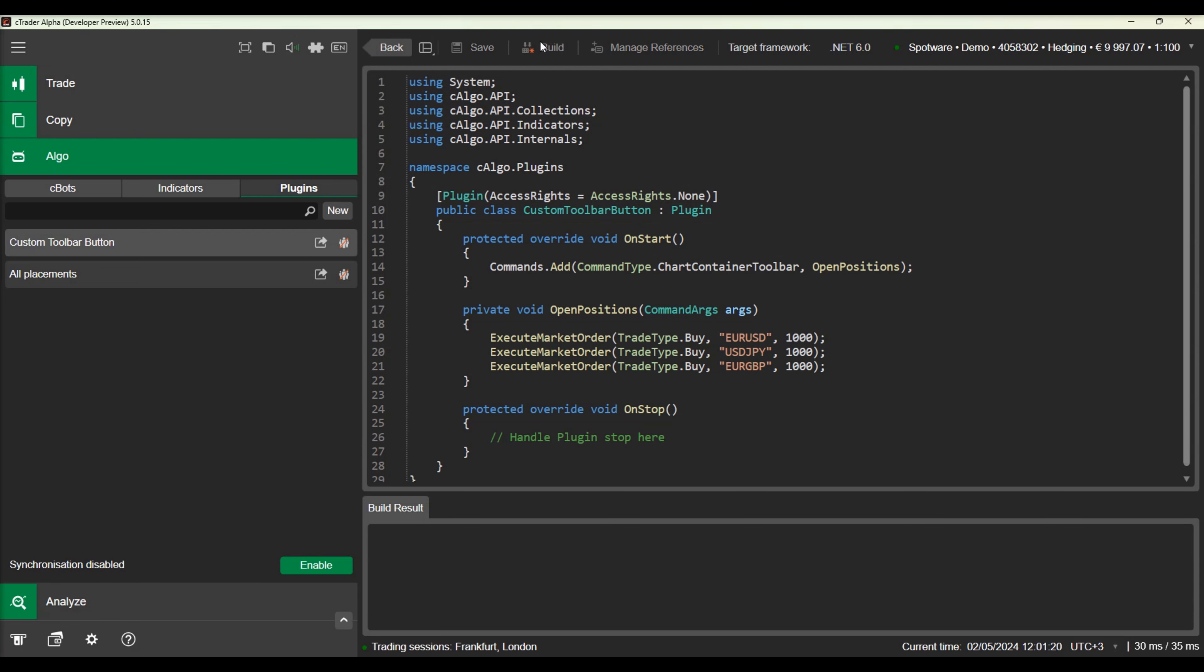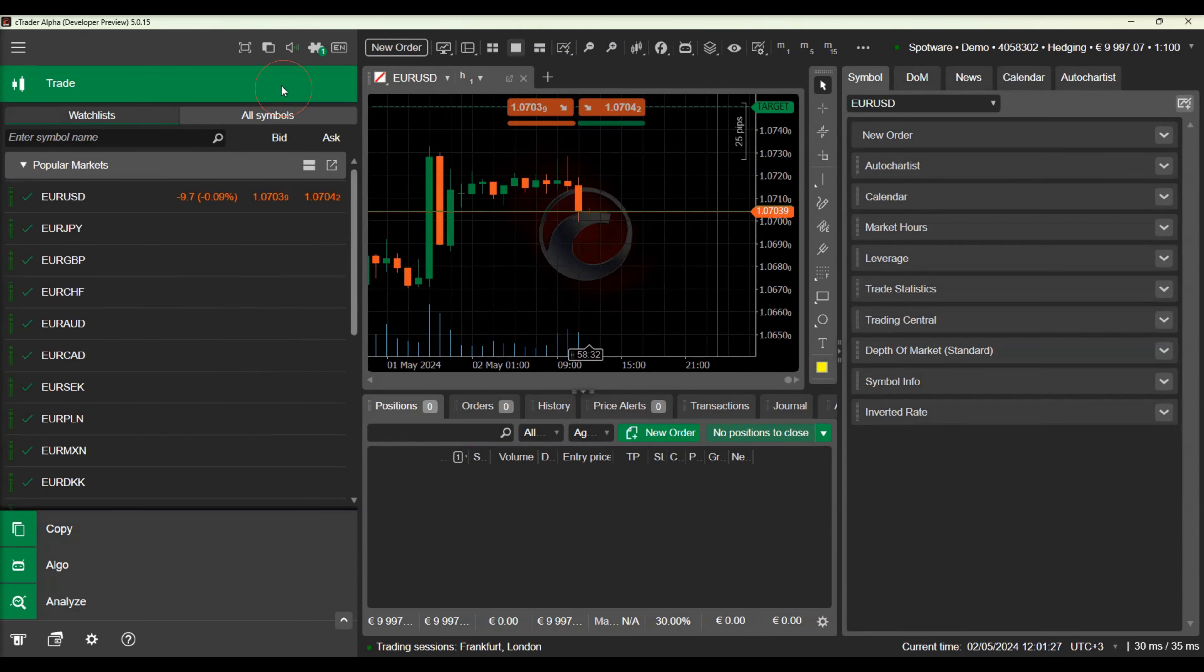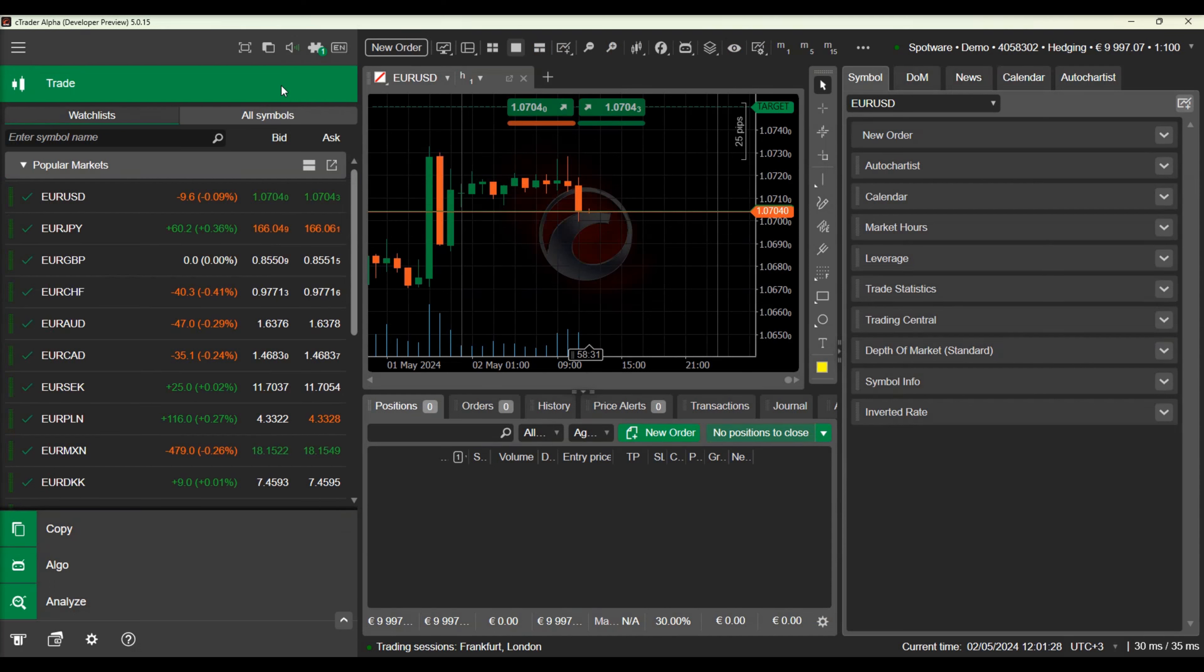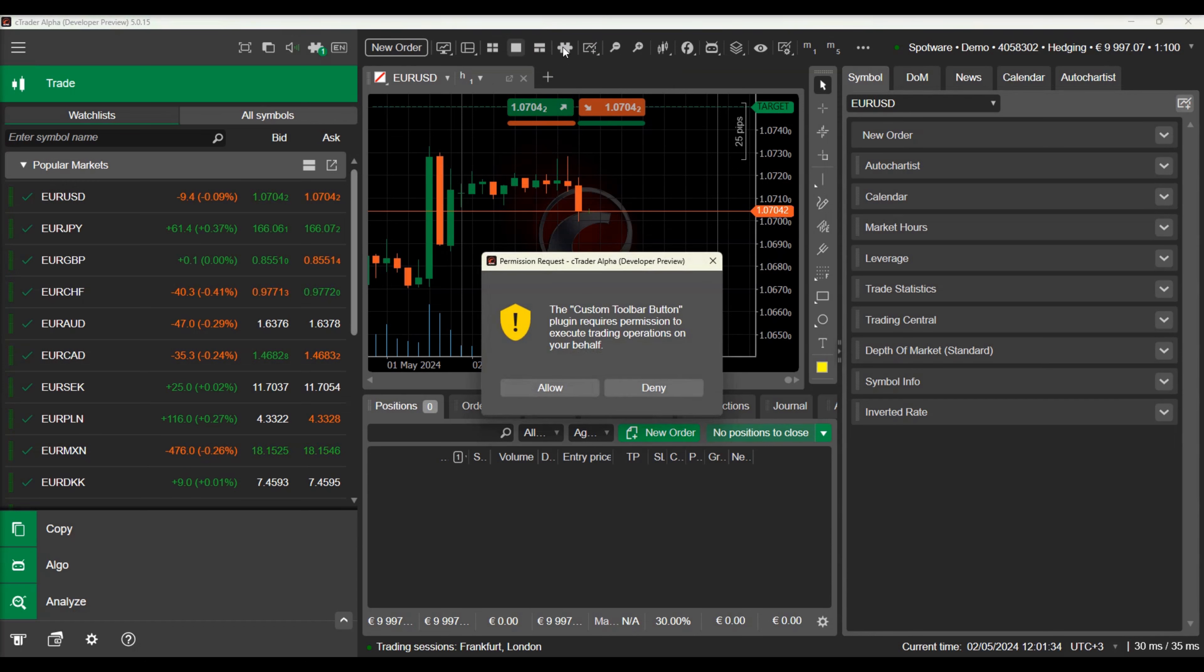Let's build the plugin and check the new button that has been added to the toolbar. We can click on the button and see the positions opening.